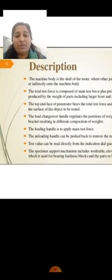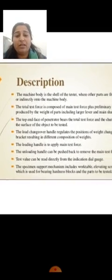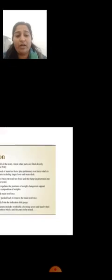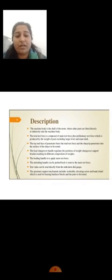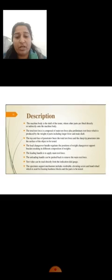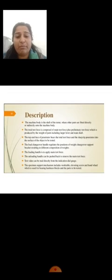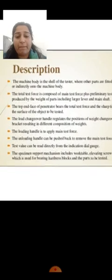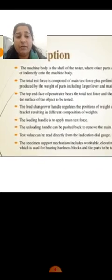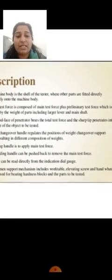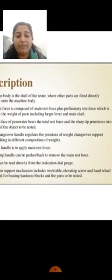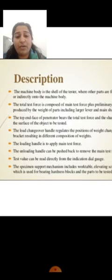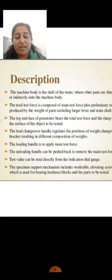Description of this practical: the machine body is a shell structure where the parts are fitted directly or indirectly into the machine body. The total force is comprised of the main test plus primary test force, produced by the weight of the parts including larger lever and mainshaft.